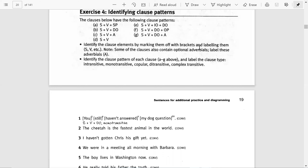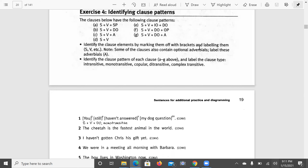Here we will identify the clause patterns in the following sentences, and we will also label them as intransitive, monotransitive, copular, diatransitive, or complex transitive. We have discussed these terms in our class as well when we were taking classes on campus.